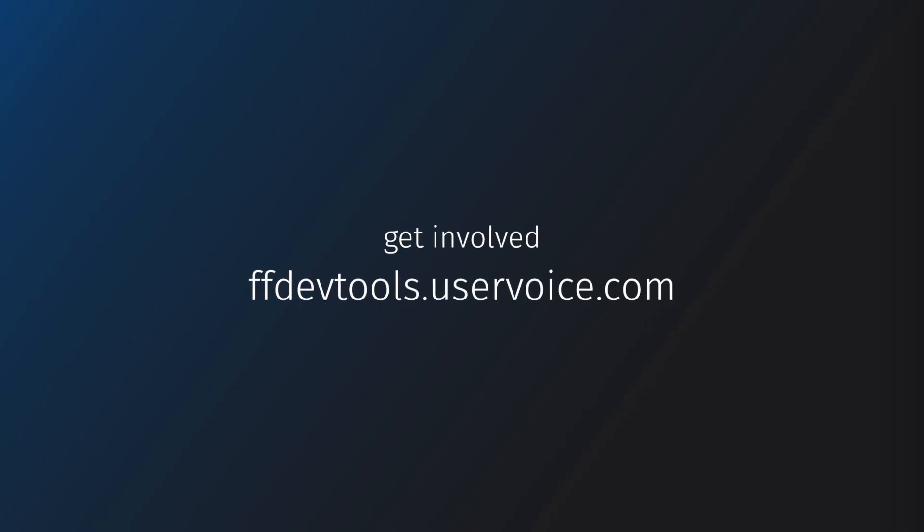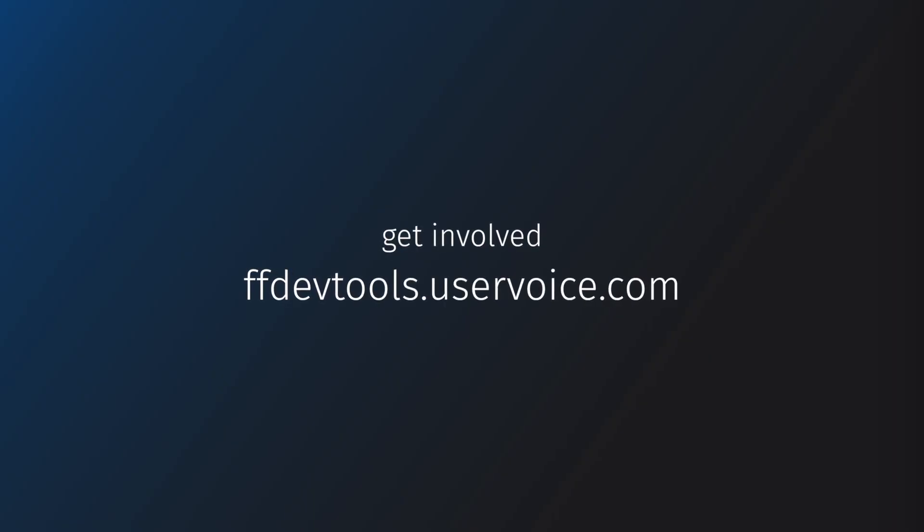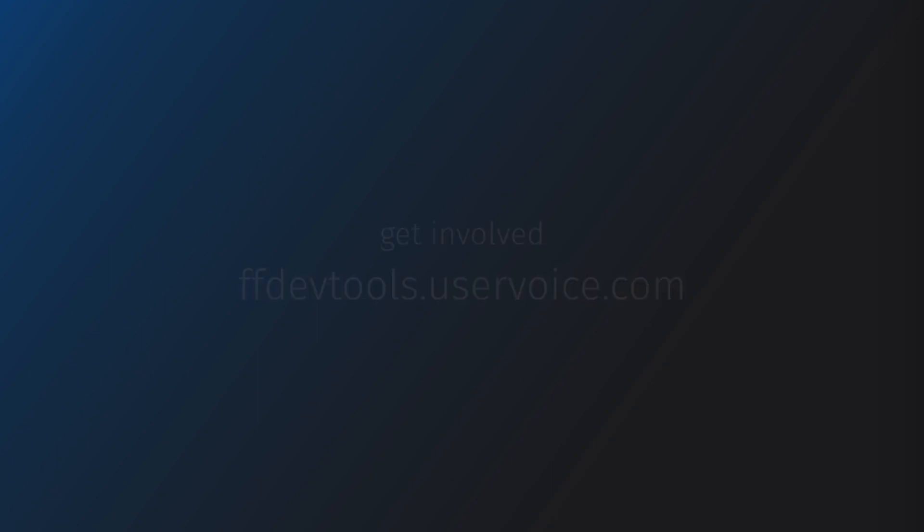But this is just the first release. We're really looking forward to working with developers to find new ways to push this thing forward. So download Firefox Developer Edition. I think you're going to have fun with it.